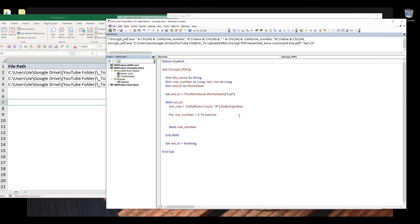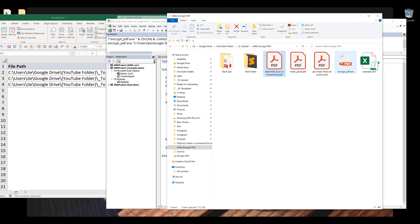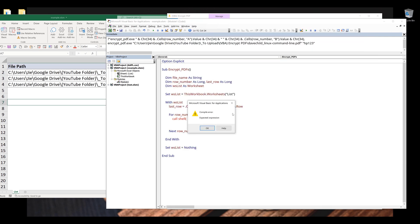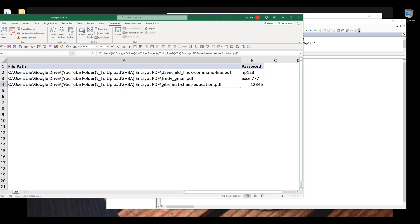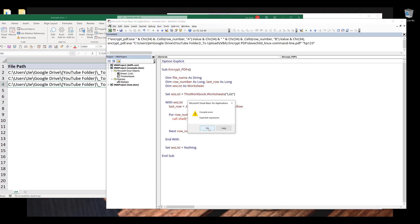Now going back to the VBA script, now what we need to do here is we need to run the command line using the shell script. So I'm going to type code shell followed by the program name. And I'll go back to my project folder, I'll simply copy the program name encrypt pdf.exe and it's going to be the program name. And we need to insert space after the program name. Then I want to insert the file path. And because my file path has empty space between some of the folder name, so I need to wrap the folder name with a double quotation. And to do that, I'm going to use the char function and the double quotation character code is going to be 34.